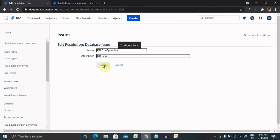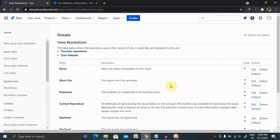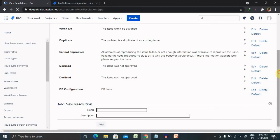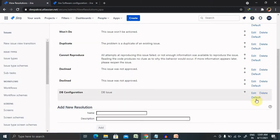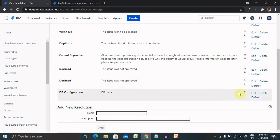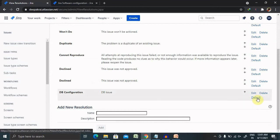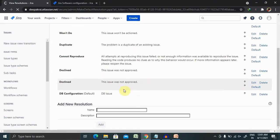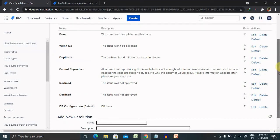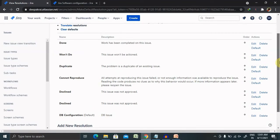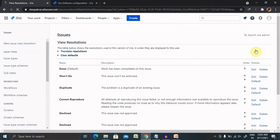After entering the details, click on Update. If you want to make this the default, select it from the dropdown list. The resolution field will be marked as default, in this case as DB Configuration. Once you click this, it becomes the default field. If you want to change it later, you can change it to Done or another option.